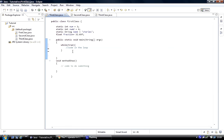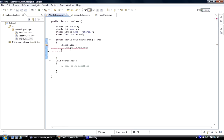If the condition is true, the code inside the loop is going to be executed. If it's false, it's not going to be executed. If this condition is true, it will loop continuously until it becomes false. When it becomes false, it will stop looping entirely.